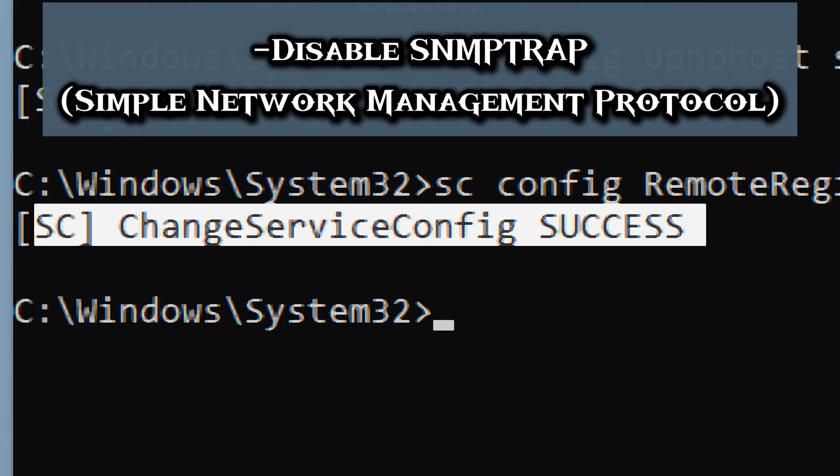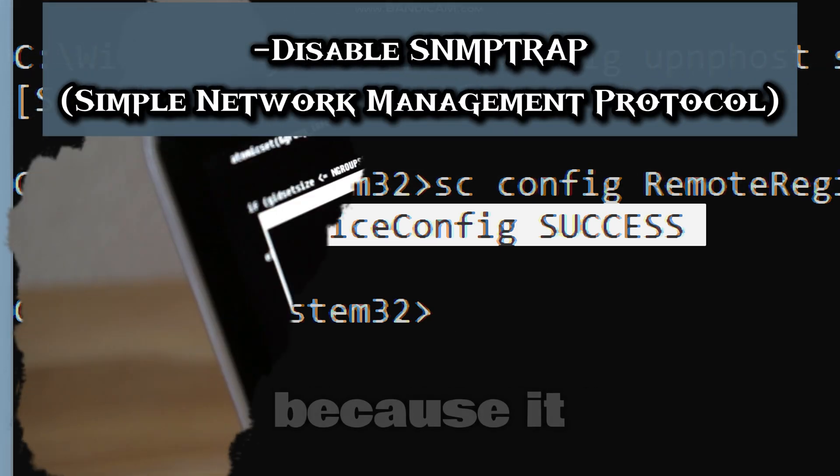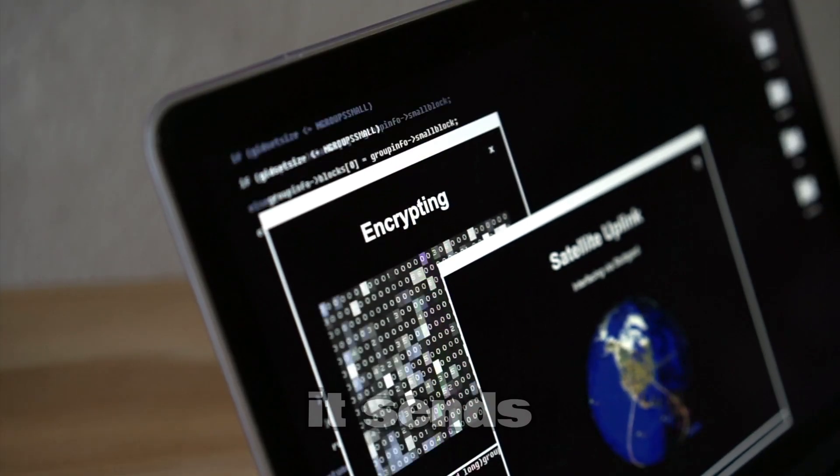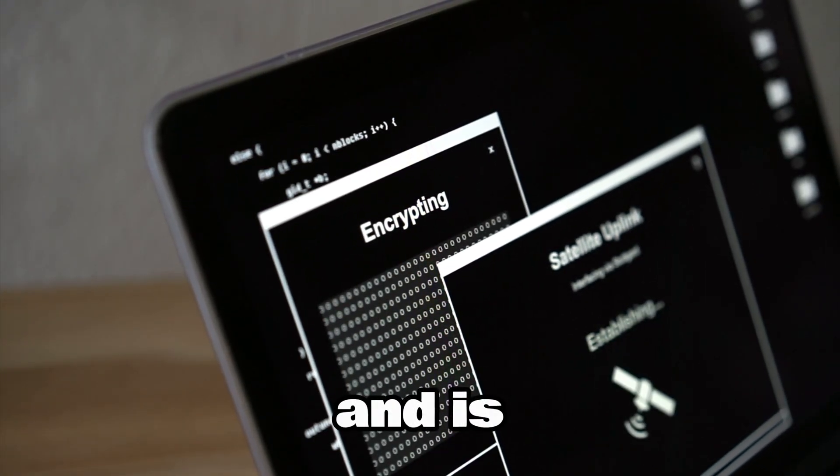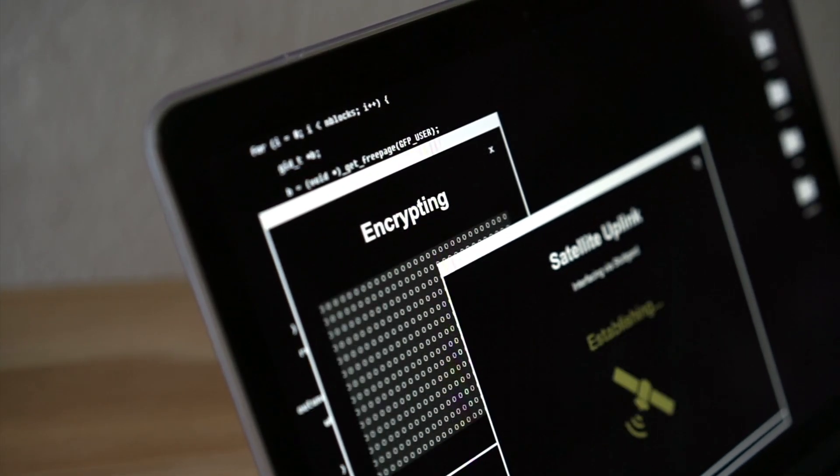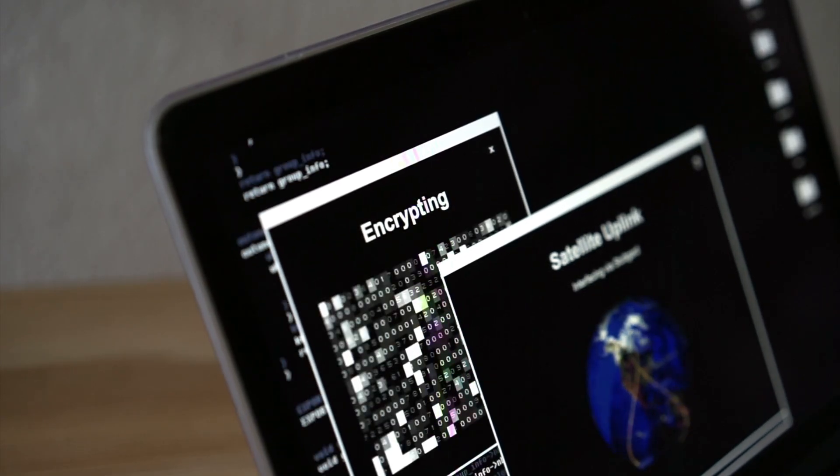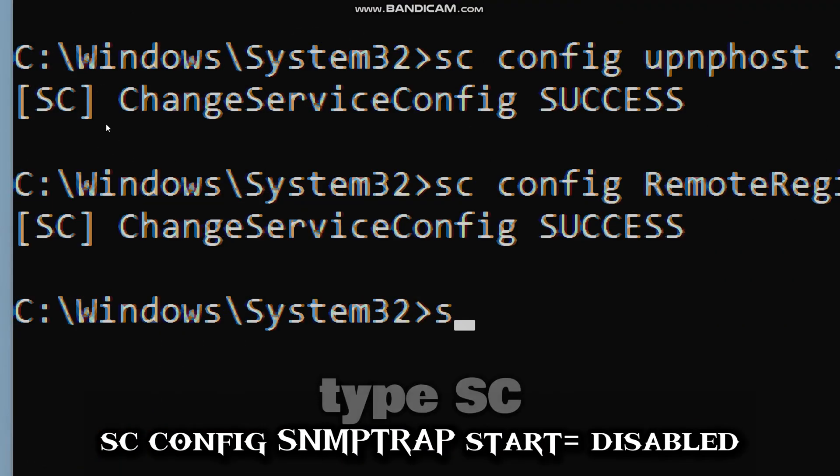The next feature to disable is the simple network management protocol trap, because it has no encryption. It sends data in plain text and is very easy to intercept. Hackers can easily extract device name, running services, or network topology from this feature.